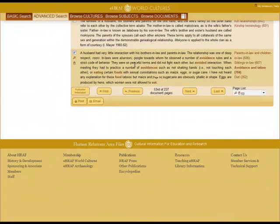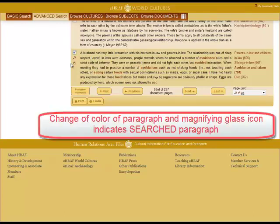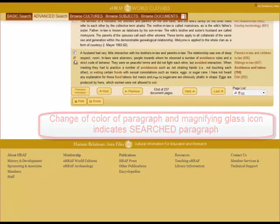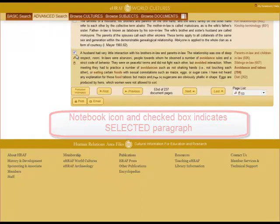Here you will be taken to the paragraph which is on the bottom of the page. The change of color of the paragraph and the magnifying glass icon indicates the search paragraph. The notebook icon in the check box indicates that the paragraph has been selected.